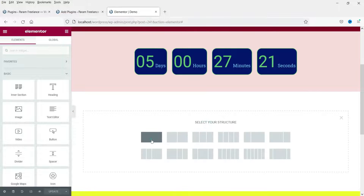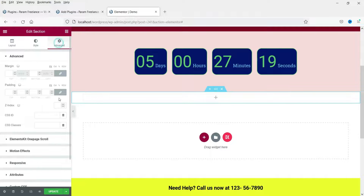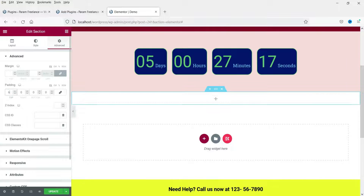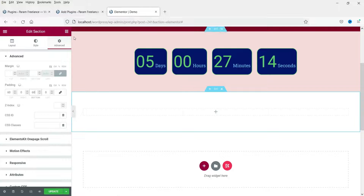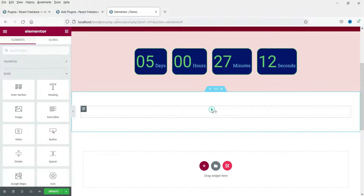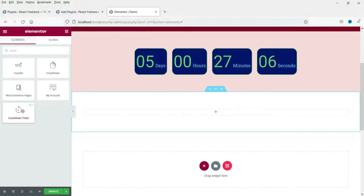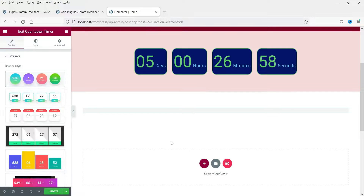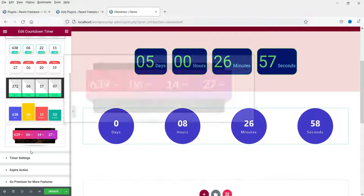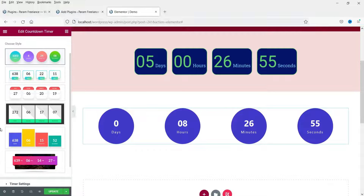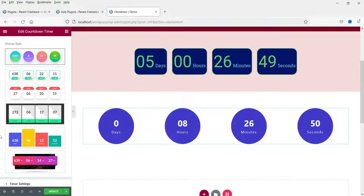Now I'm going to add a new section for the other timer. Let's add some padding to the top and bottom. Click on the plus sign and search for countdown timer again. This one is created using the Element Skid Lite plugin — the add-on we just installed. There are six different styles and layouts for this free countdown timer.